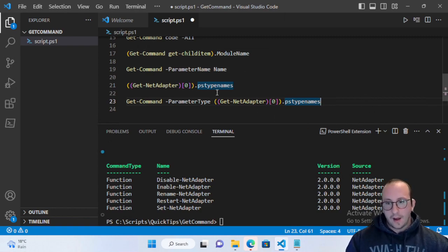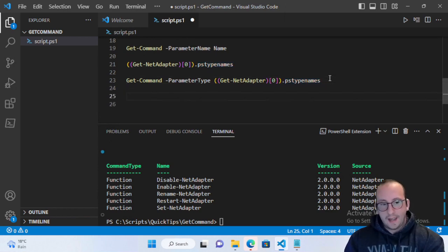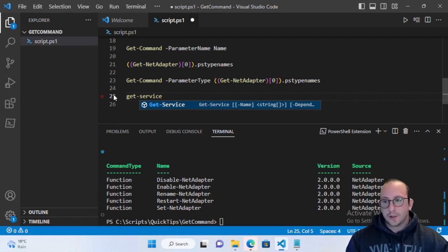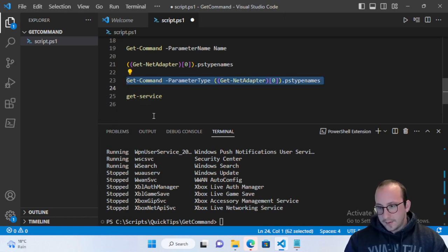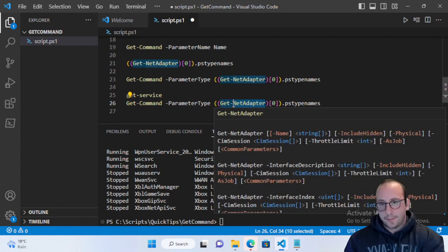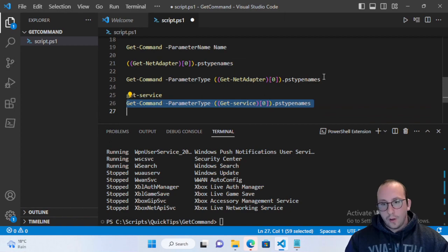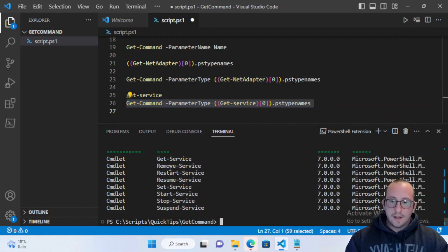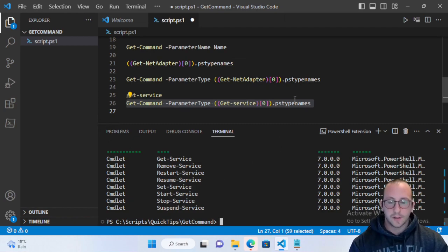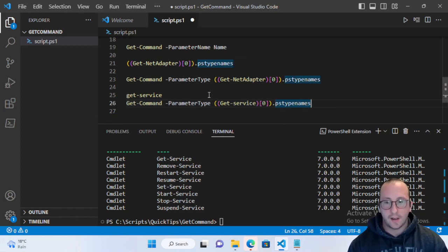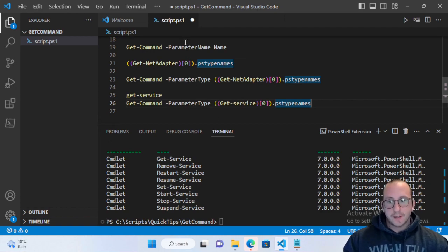Another example: run Get-Command -ParameterType with the output type of Get-Service to find out what cmdlets you can pipe Get-Service output into. The results show Get-Service, Remove-Service, Restart-Service, Resume-Service, Set-Service, Start-Service, Stop-Service, and Suspend-Service — quite a few useful options.